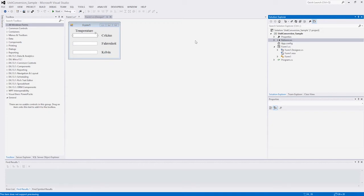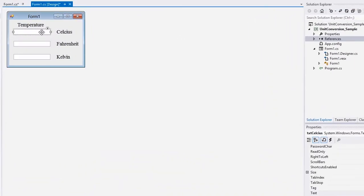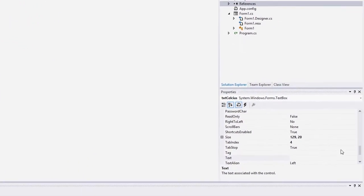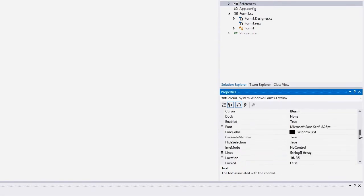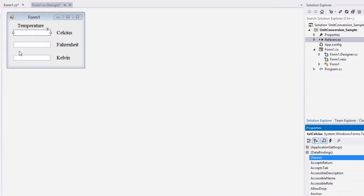Let's start by creating a new Windows Forms application project. I'll drop three System.Windows.Forms.TextBox controls to enter values in different temperature units.